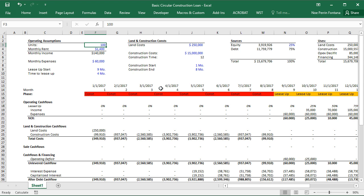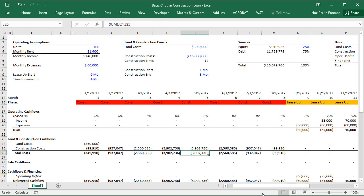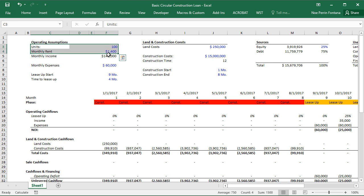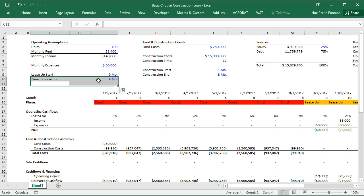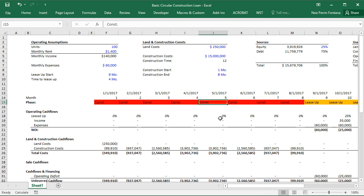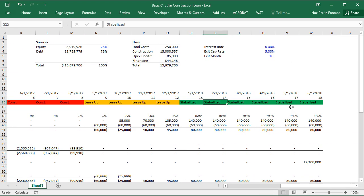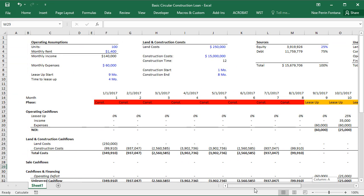This model is modeling a multifamily development. Let's go through the assumptions and the basics of the model first so you have some context, and then let's go into the blank file which I will also have on my website. Our operating assumptions are we have 100 units, monthly rent, monthly income, monthly expenses, and our lease up time. I've created a construction period, a lease up period, a stabilized period, and month 18 is our sale. This is not exactly realistic, but it's a small Excel sheet just for demonstration purposes.